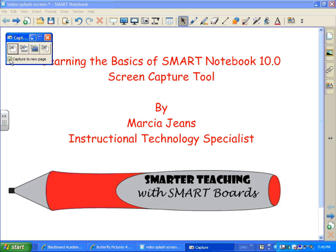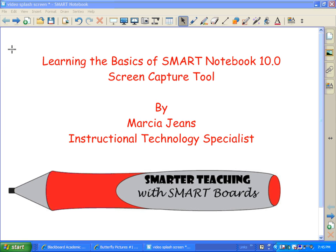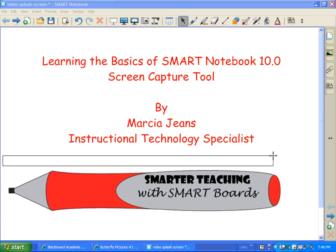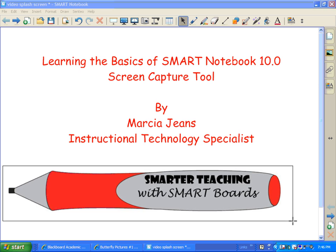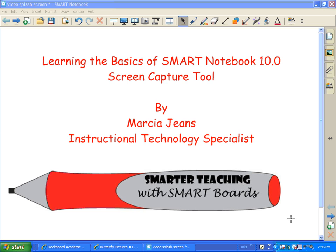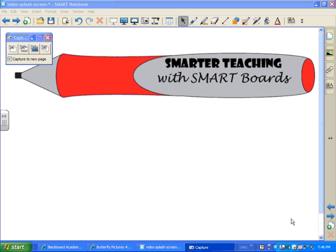I can also select whether I want the capture to appear on the same page or on another page. This first one is an area capture — say I wanted to just capture this pen right here. I can drag a little box around it, and when I release, it takes a snapshot of it and puts me on a different page.